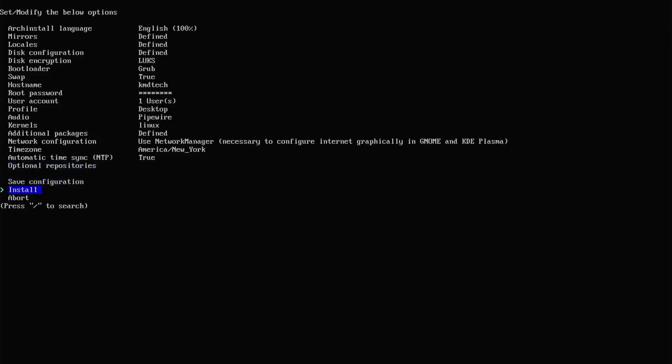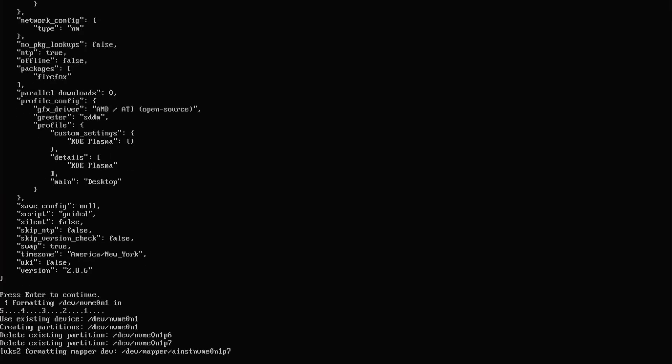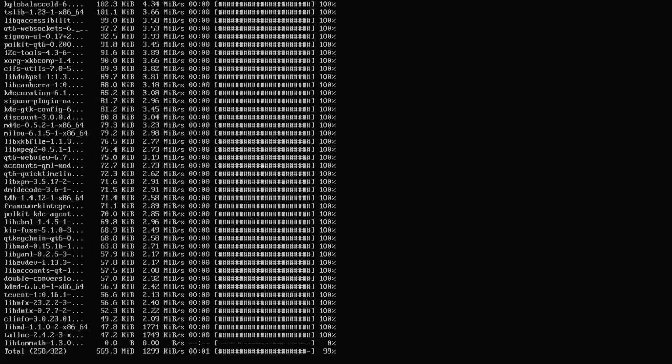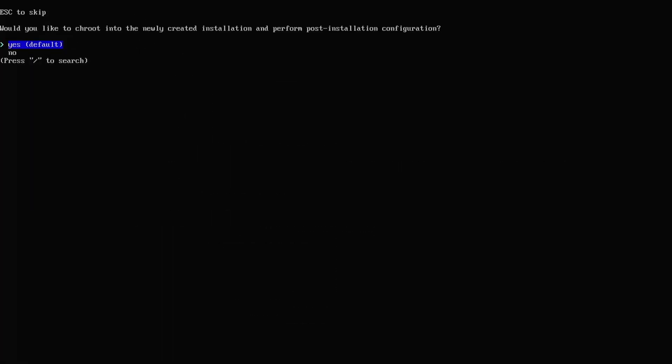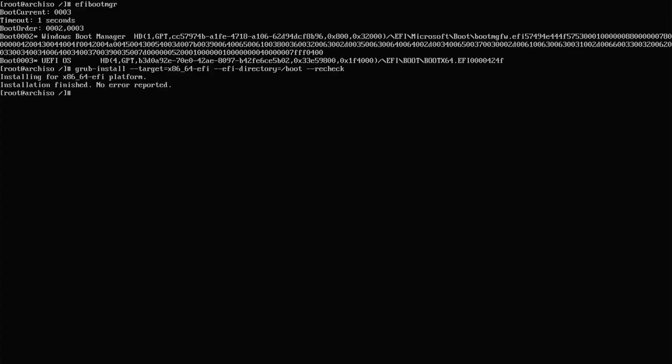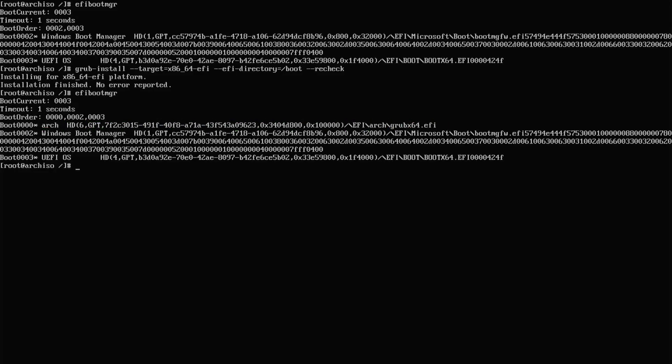It's asking to root into the newly created installation. Yes. Type in EFI boot manager. And we don't see grub or arch here. So I'm going to fix that. I'm going to install grub. Grub install. Target x86.64. EFI directory slash boot. And recheck. And type in EFI boot manager again. And we see arch is there. So that's good. And the boot order has it to be booted first. So I'm going to reboot. Go into the BIOS to confirm that it's going to be booted first. And if it doesn't come up, check in your BIOS to ensure that arch is selected to be booted first.